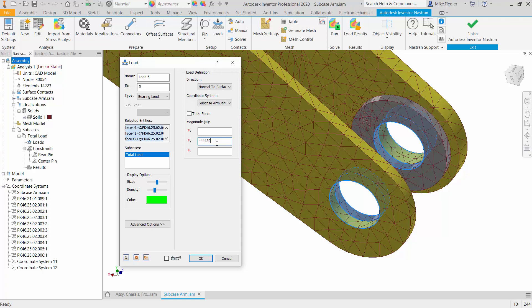One other thing that I want to mention about this is with certain types of loads, whenever we define the magnitude of the load and we have multiple entities selected, such as in this case, we need to make the program aware: is that magnitude of load per surface, or is that the total load, and we want it distributed amongst the selected items?